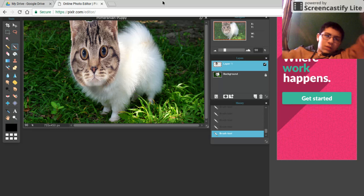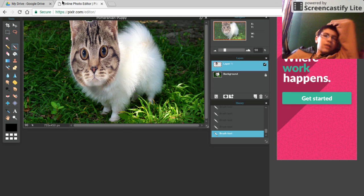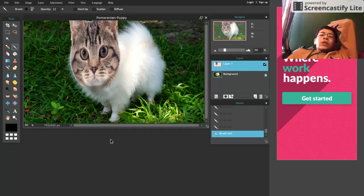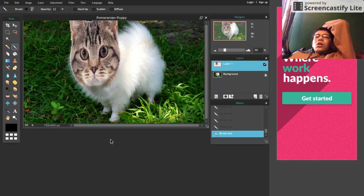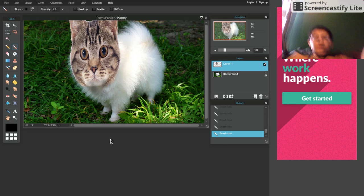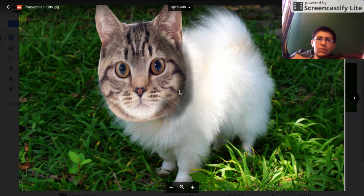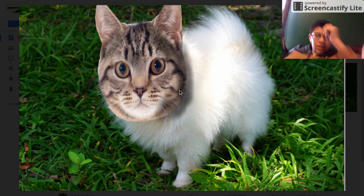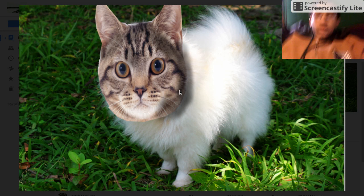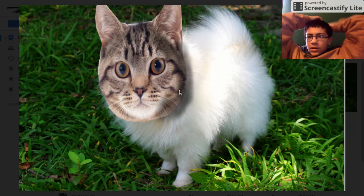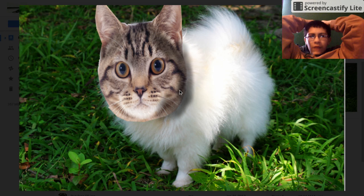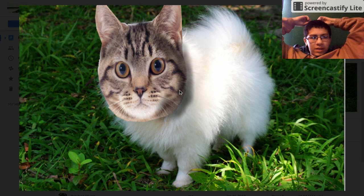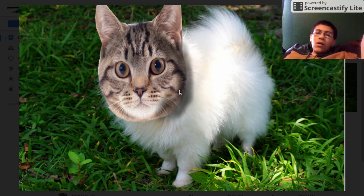There you have it people, the Pomeranian kitty right there. So yeah, you guys have it. It's the Pomeranian kitty. If you like this video be sure to hit that like button down below and hit that red subscribe button if you haven't already. My name is yellow and peace out you artistic people.